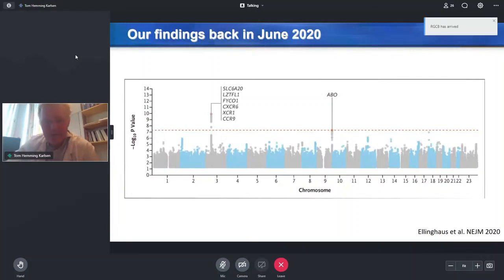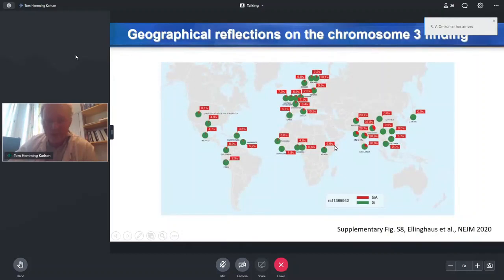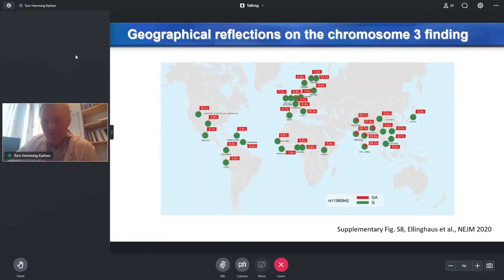The signal that came out of this analysis was quite striking. For chromosome 3, we had a massive peak spanning six genes, which I will revert to later on. Plus, we had a signal at the ABO locus on chromosome 9. There are some interesting geographical reflections that can be made upon the chromosome 3 finding. Here are the allele frequencies of the risk variants in Europe.